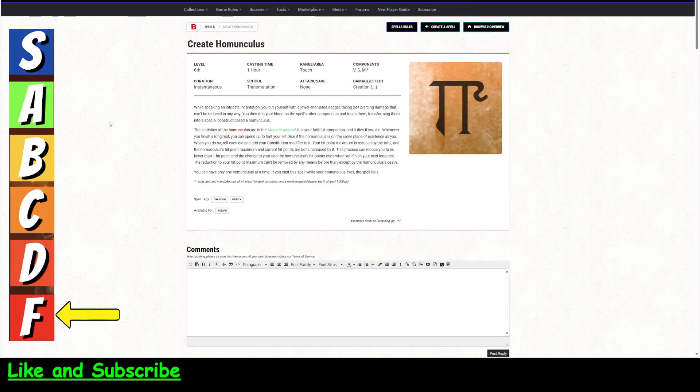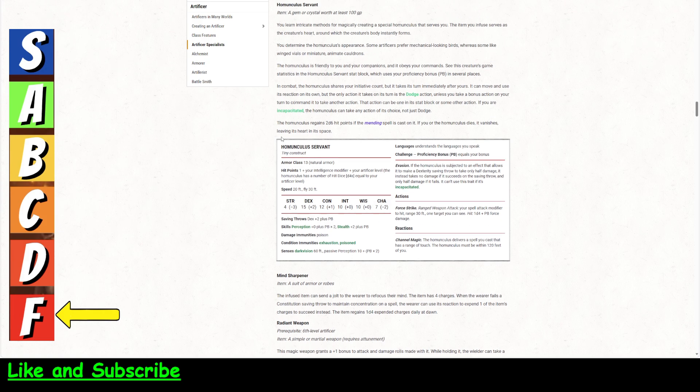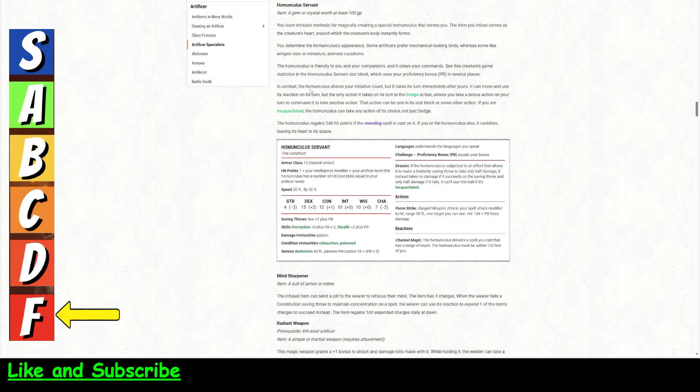It just is not the same power. And besides, now, the Artificer gets—you can get a Homunculus Servant at second-level Artificer. And it's not the same as the one in the Monster Manual, but it's friendly. It's got a fly speed. It's got more hit points. In combat, it actually does stuff. It's got evasion.